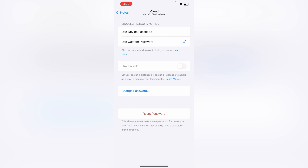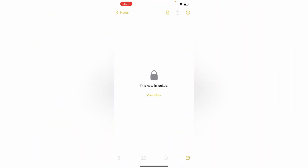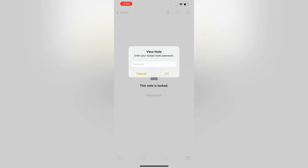Here you can see the password is now successfully reset without the old password. Now we'll try to open Notes — tap on View Notes, enter the password, tap on OK, and here you can see Notes are successfully unlocked. In the same way you can also unlock Notes.